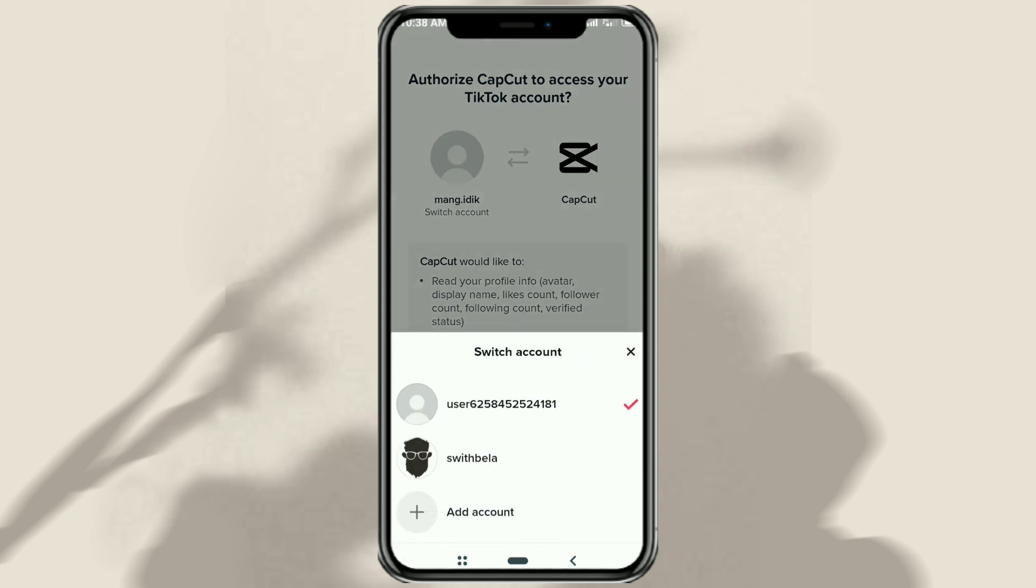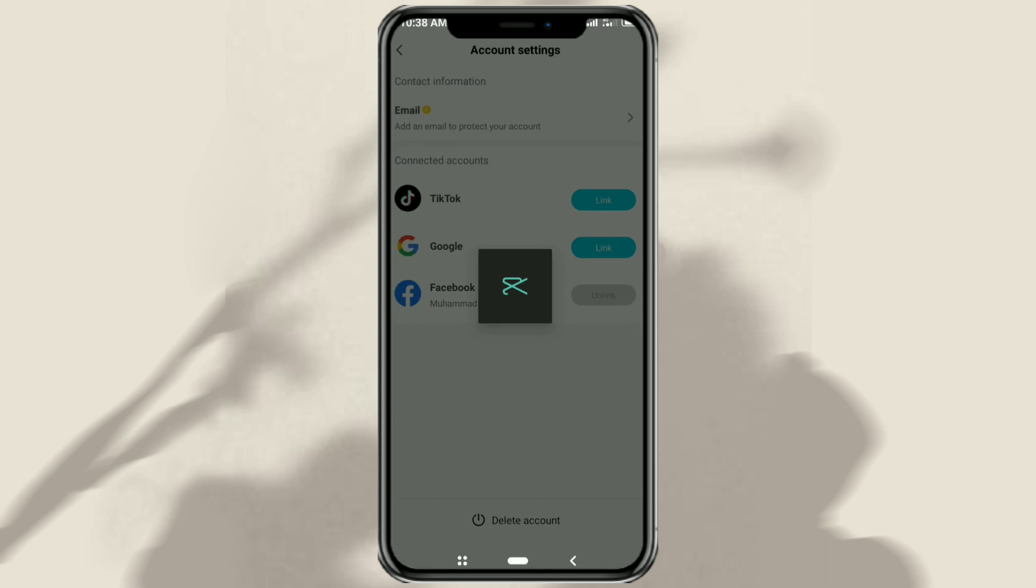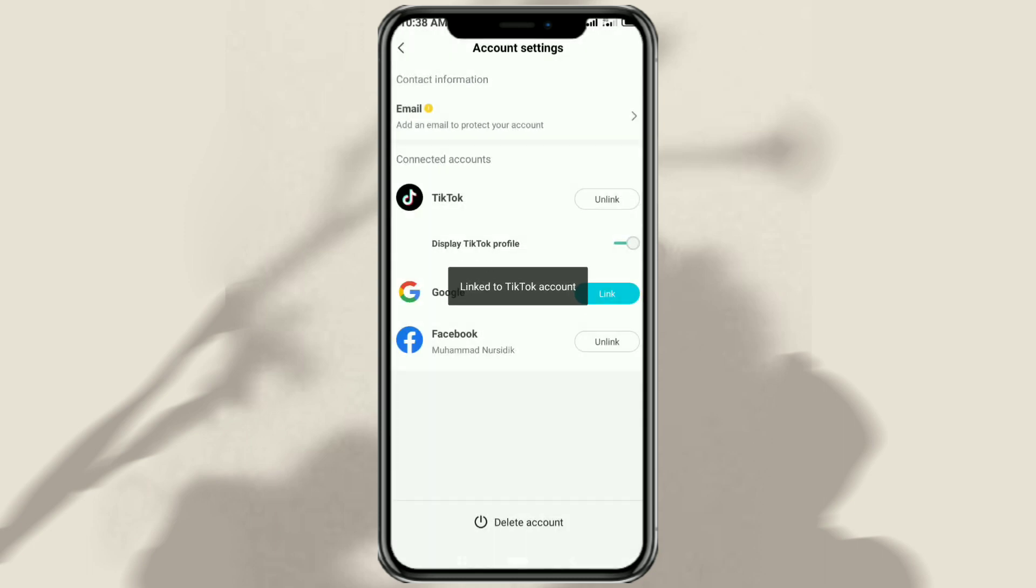You can also use this switch account menu if you have multiple TikTok accounts. Click authorize, and you're done.